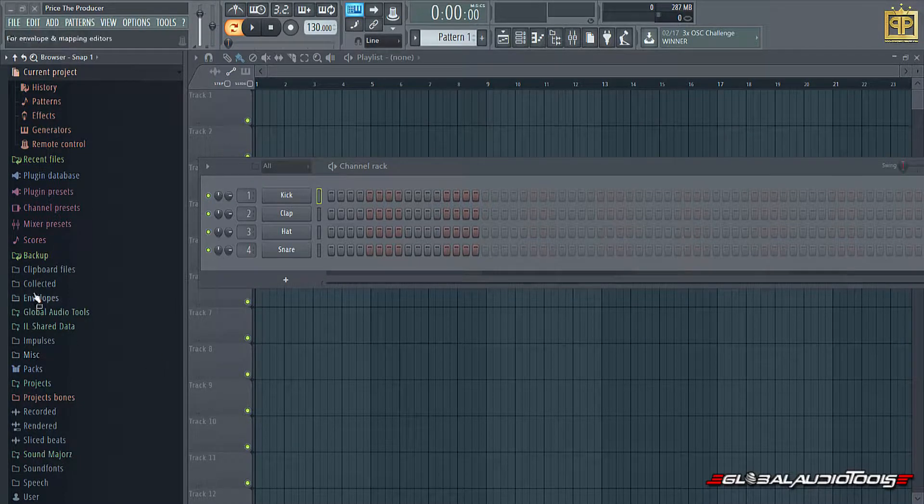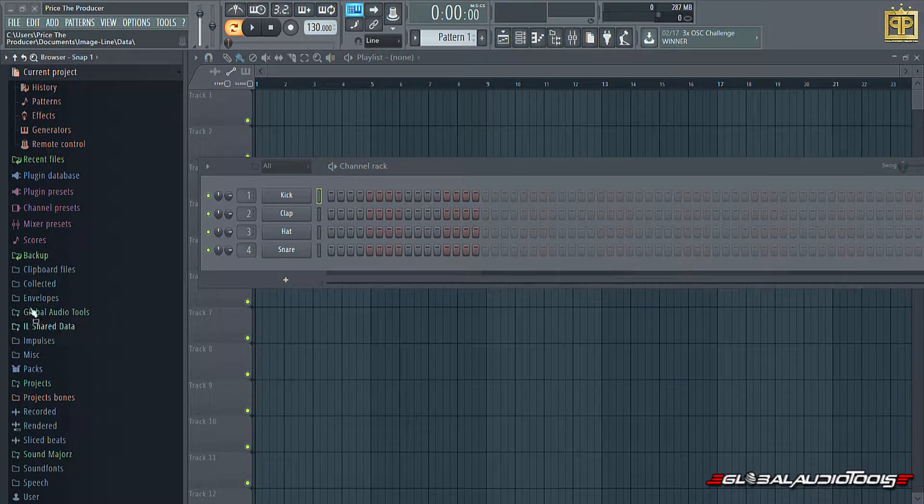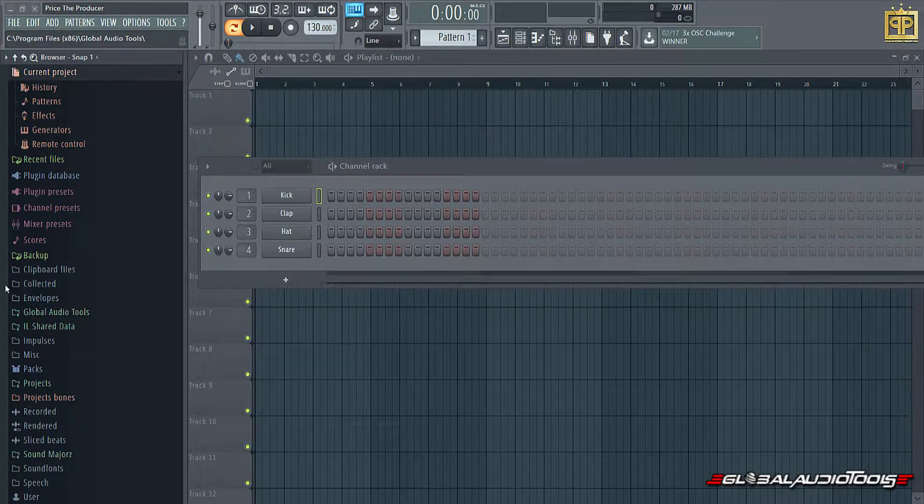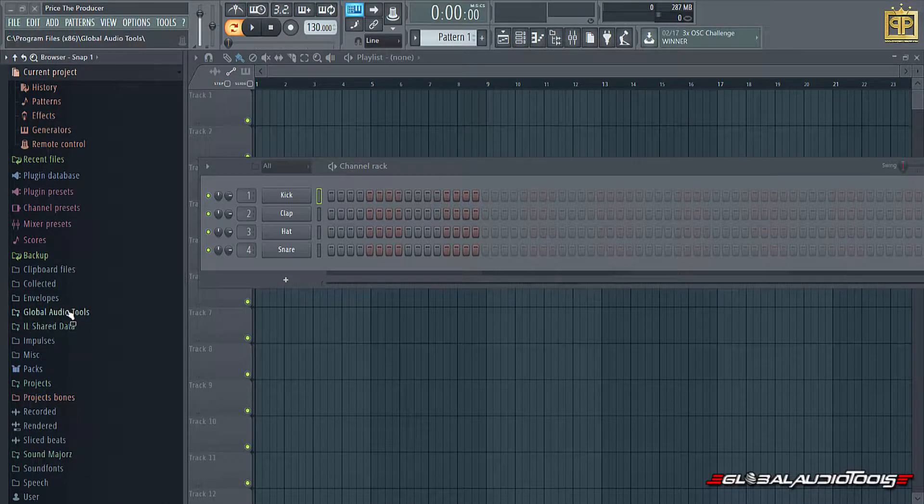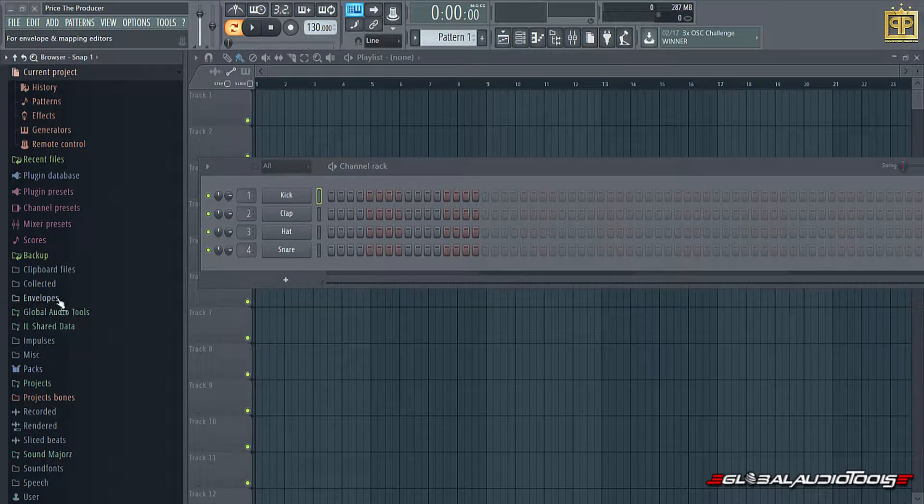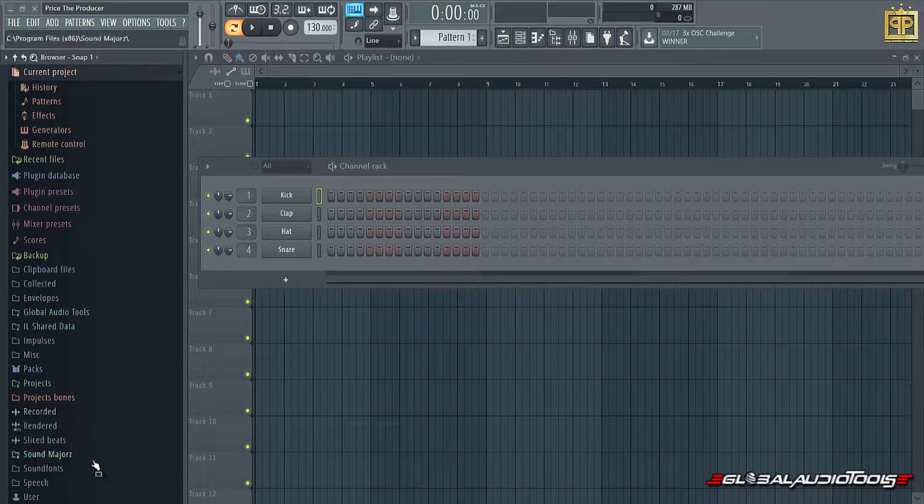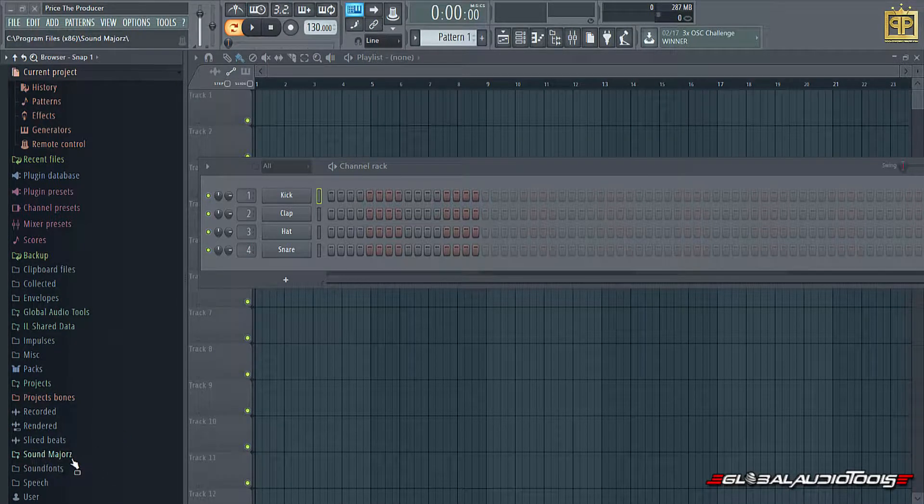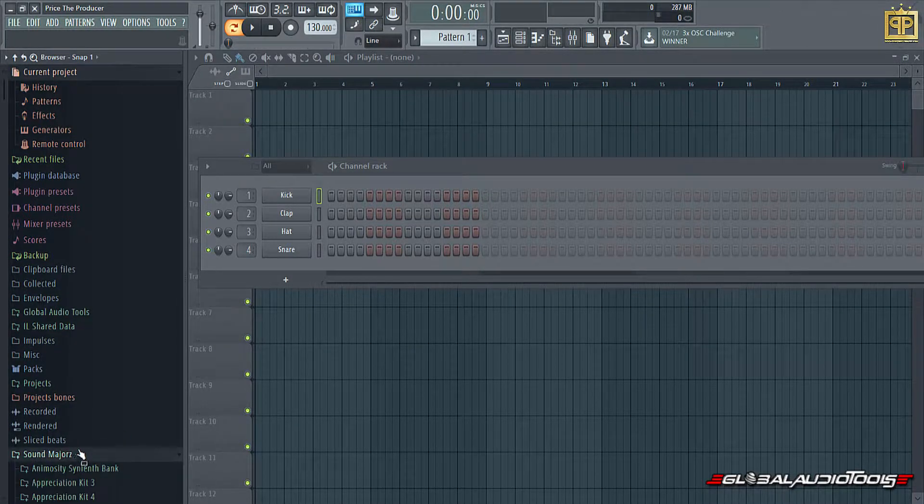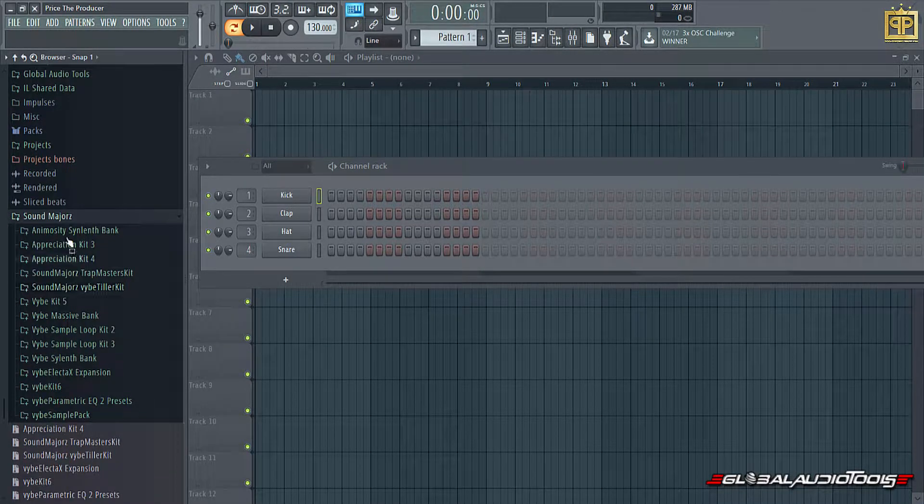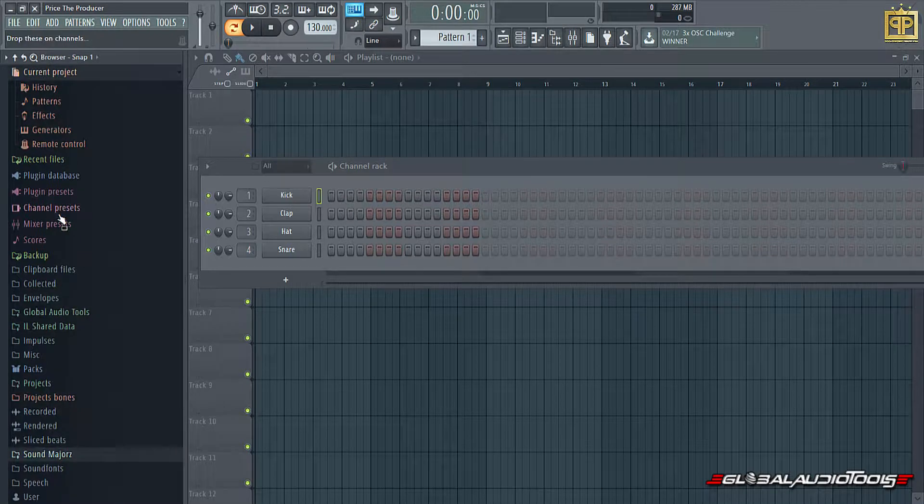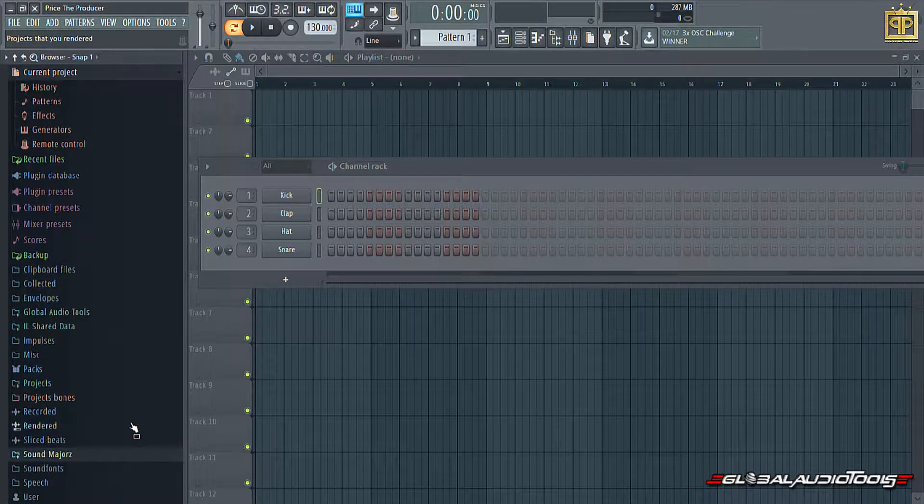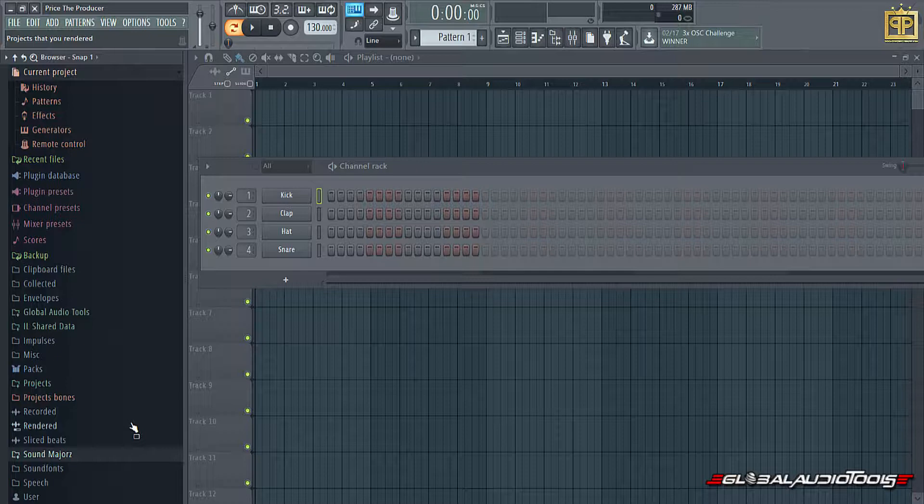So as you see right here, I have my own custom folders, which is Global Audio Tools with all of our products that we offer at GlobalAudioTools.com. In this folder, I have another one right here with Sound Majors with all the products they offer at SoundMajors.com. So as you can see, I created custom folders for the sounds that I like to utilize within my beats. So without further ado, I want to teach you guys how to do this at home.